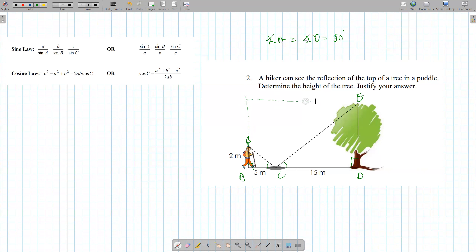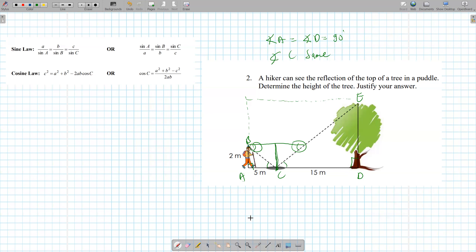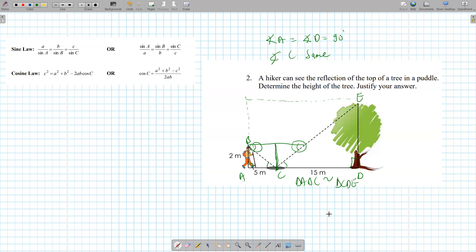Let's see if we can use some math techniques. Angle C is going to be the same because if you cut this in half, whatever this angle is it's going to be the same — it exists in both triangles. So triangle ABC is similar to triangle CDE. If they're similar, the scale factor K is 15 over 5, which is 3. Therefore the height of the tree is 2 times 3 = 6 meters.